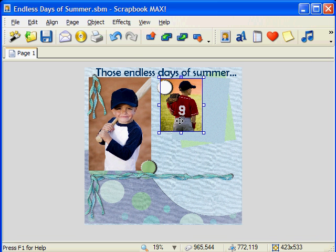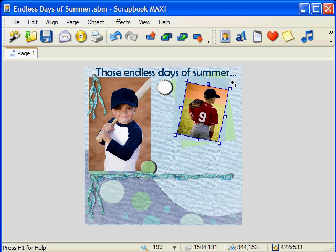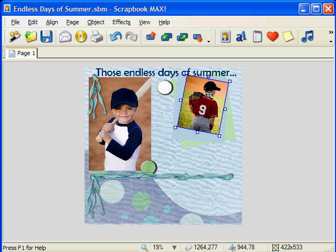You can now continue to work with your photo by moving it, rotating it, and resizing it. You can even add more effects to it. The only difference is that it is cropped to your new specifications.